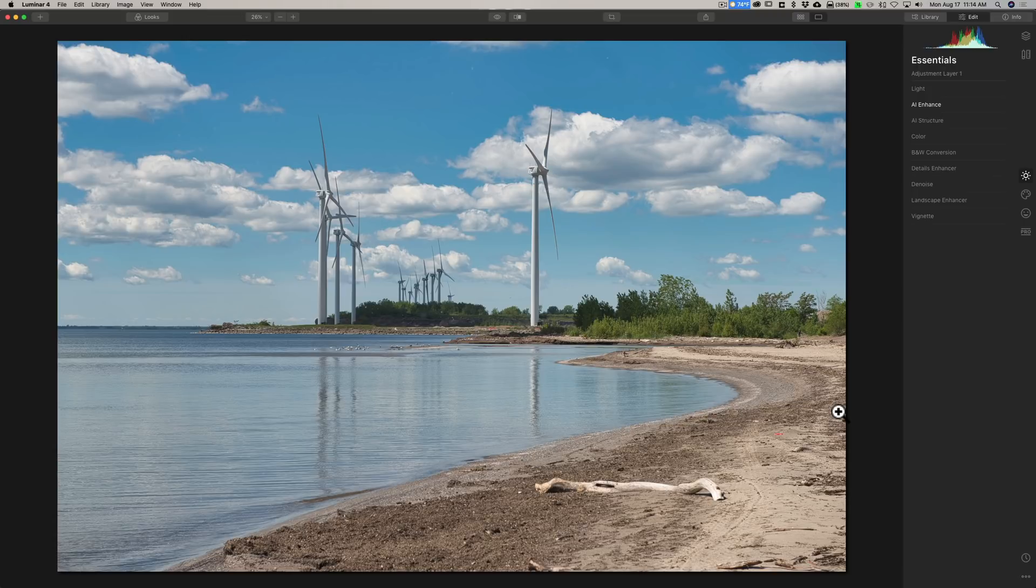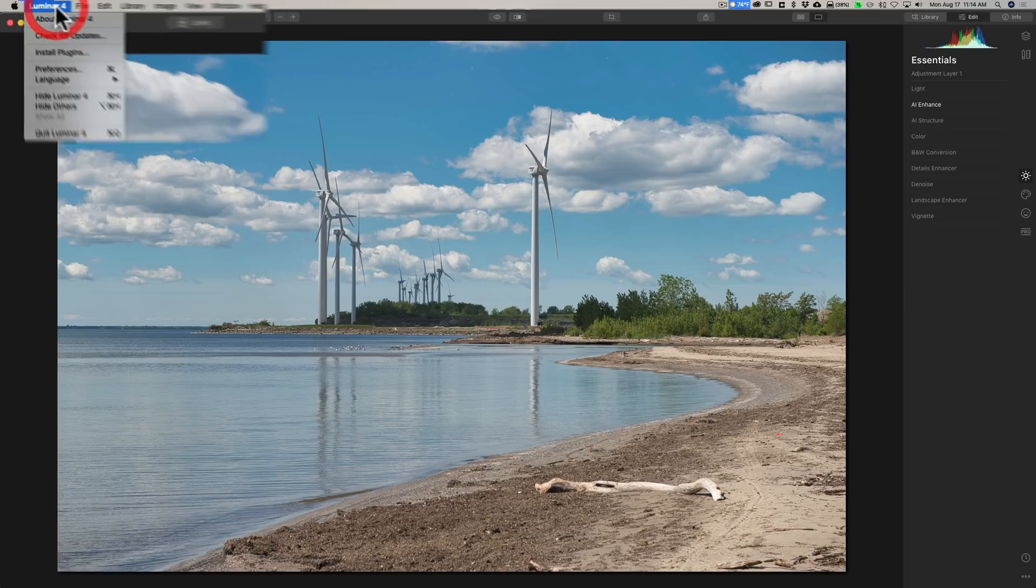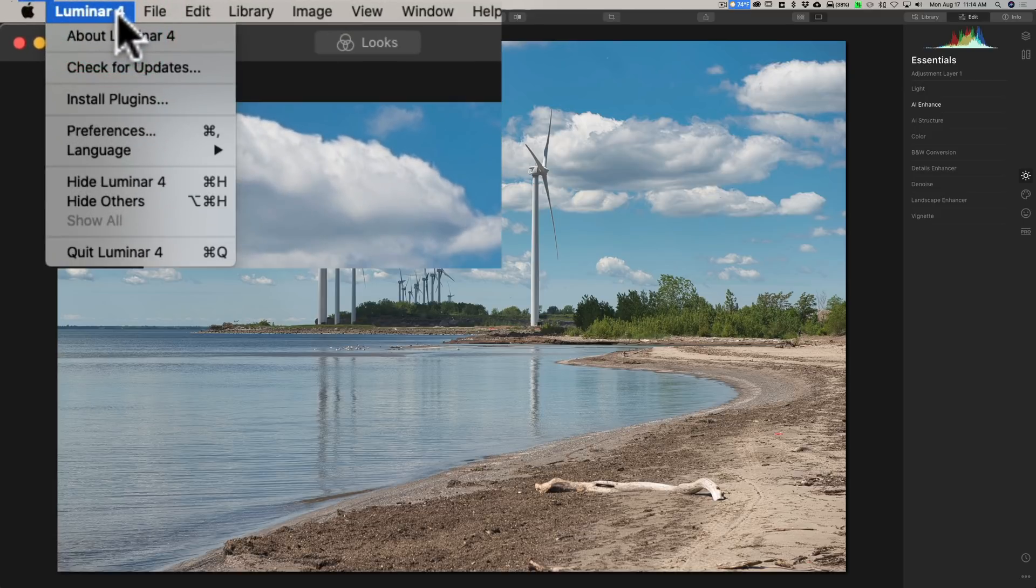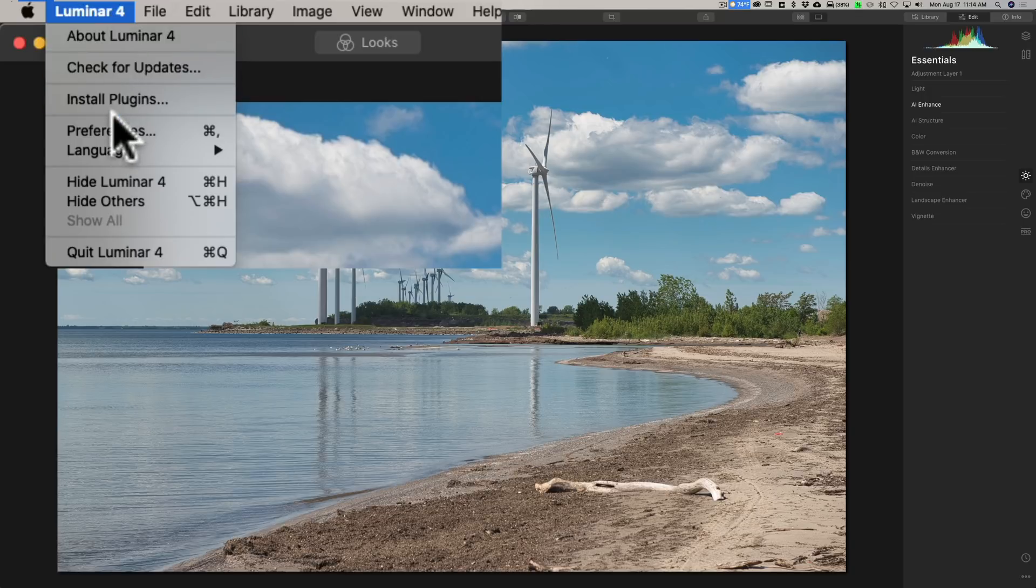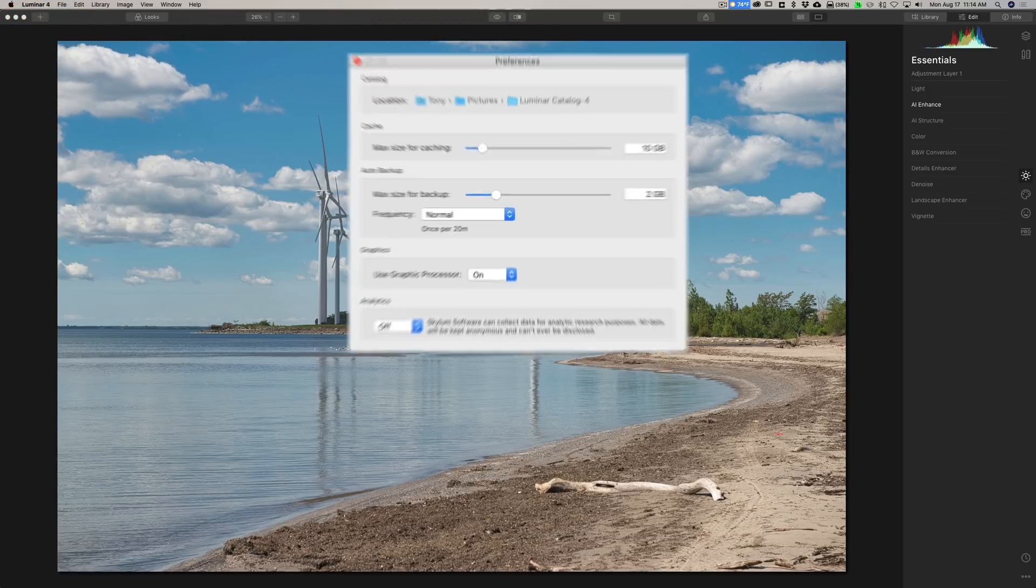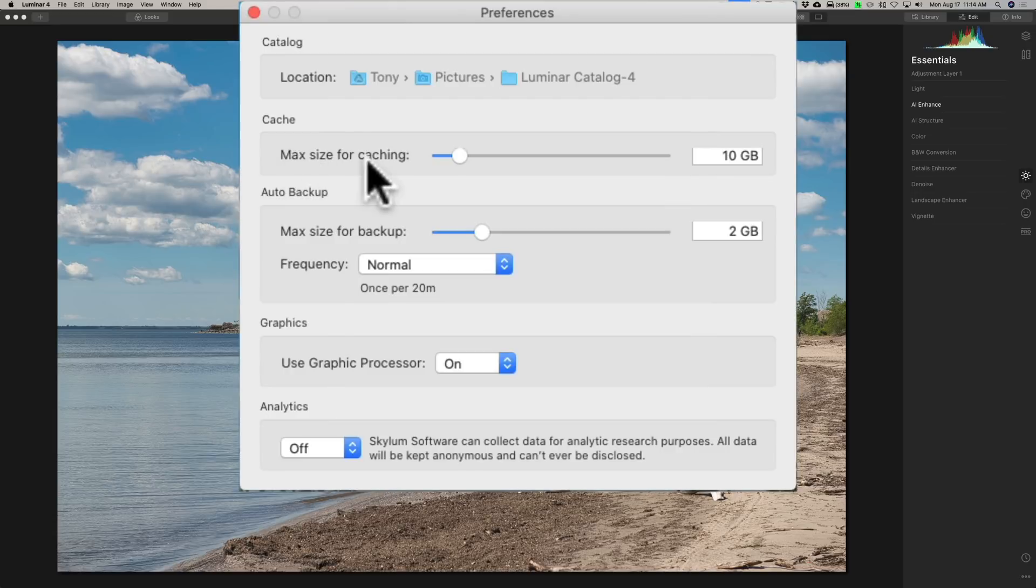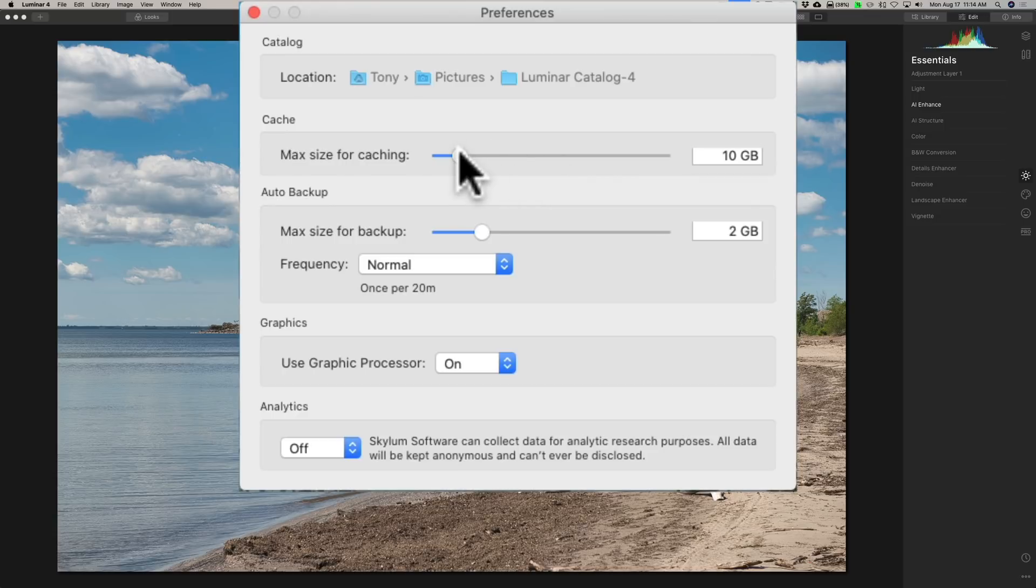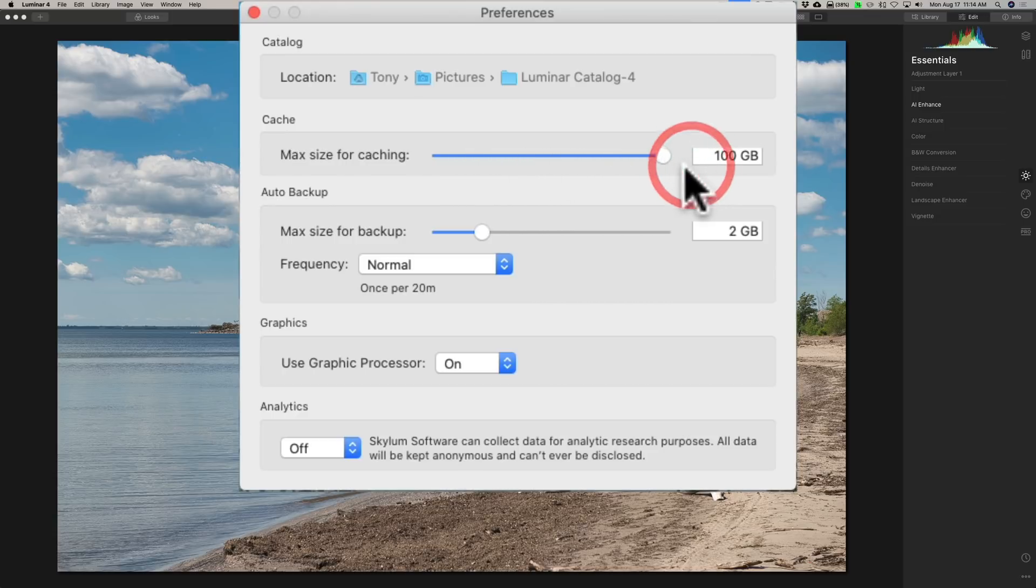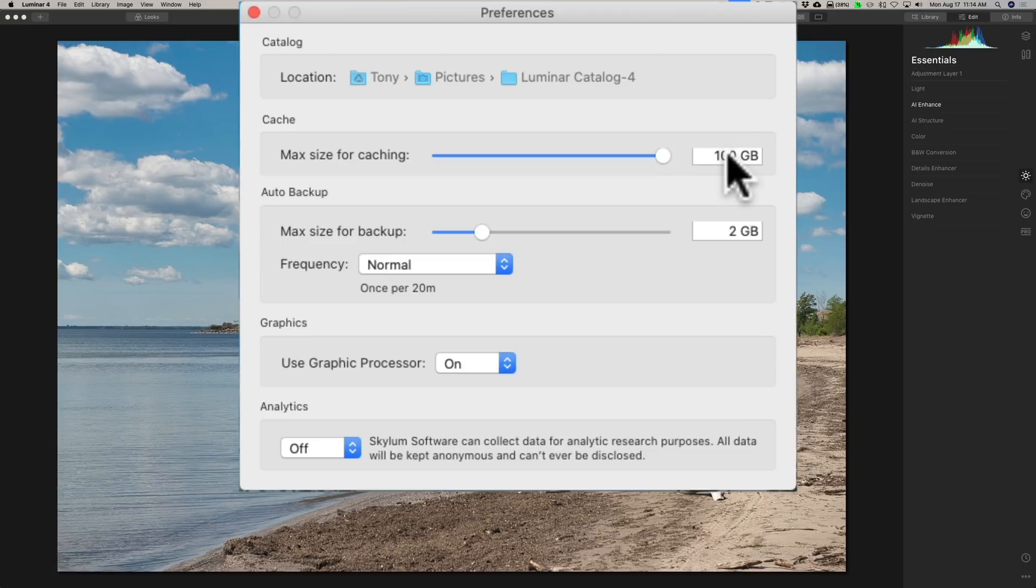But it is my understanding that if you go to Luminar preferences - on a Mac it's under the Luminar 4 menu, on a PC it's under the edit menu - and you go to preferences and you go to cache, maximum or max size for caching, if you have a large enough hard drive, it is suggested that you increase this. So increase that. I have a three terabyte hard drive, so I think I'm good. So I'll increase it all the way up to 100 gigabytes.